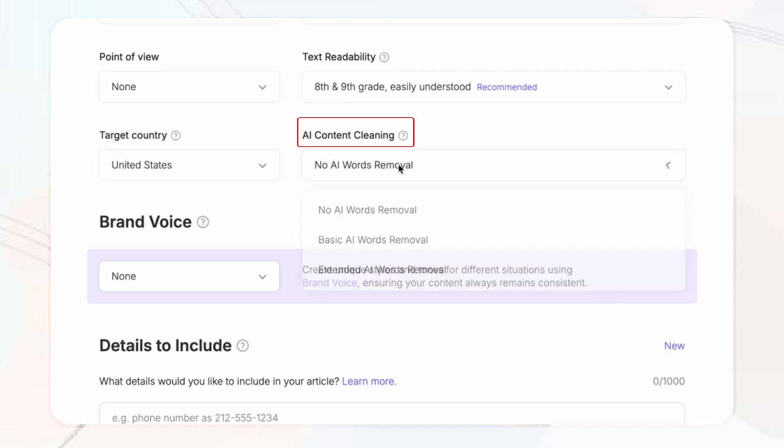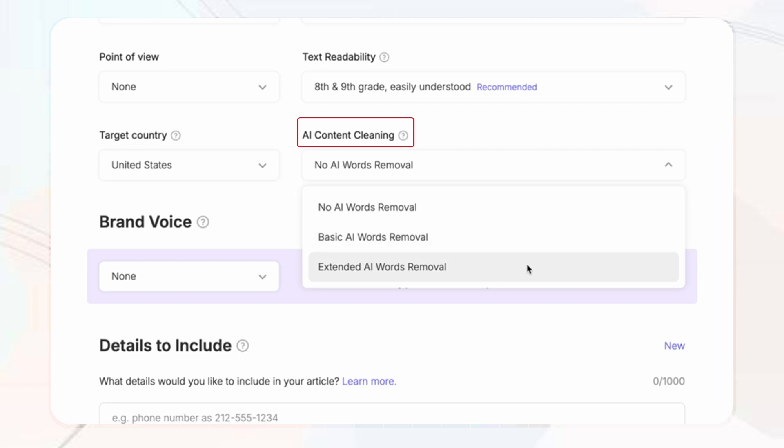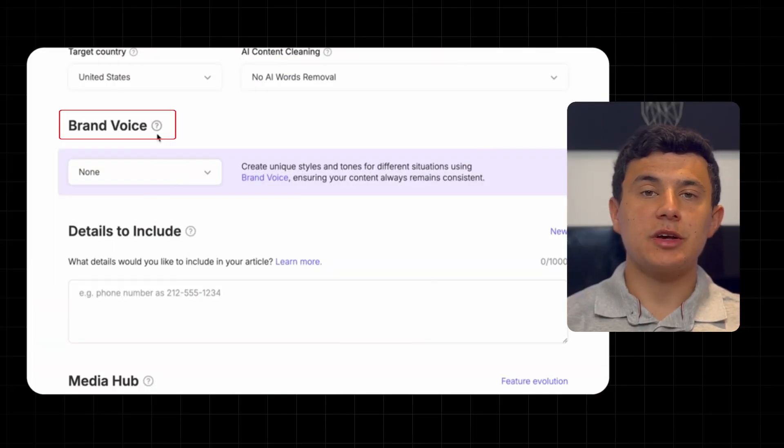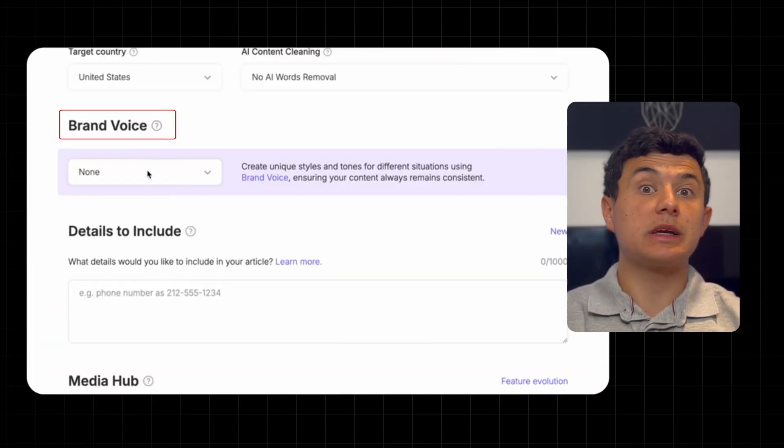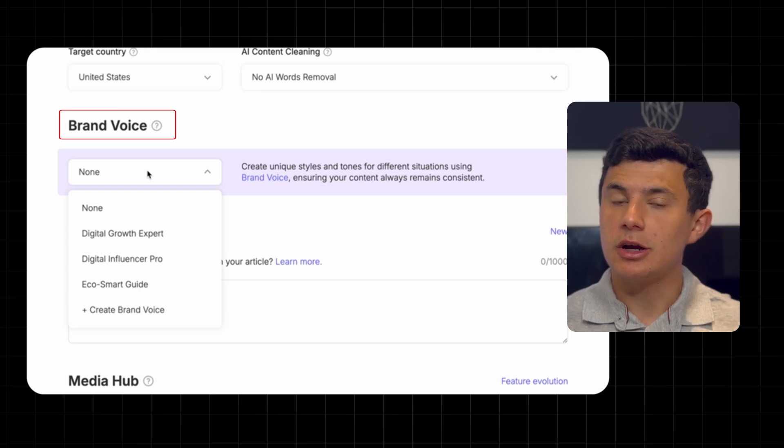This allows you to refine your text, keep it as it is, apply basic edits, or just go full on human-like for a natural feel.